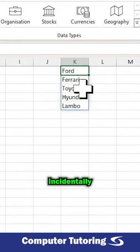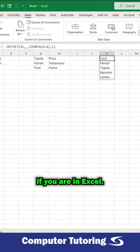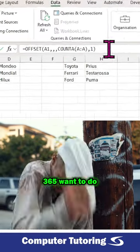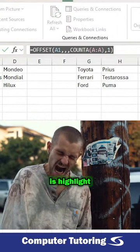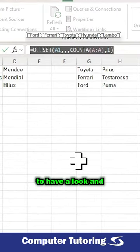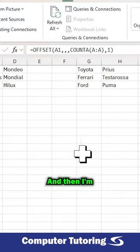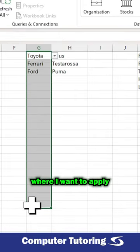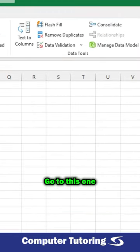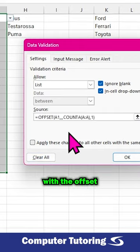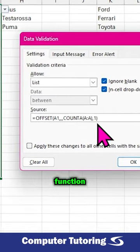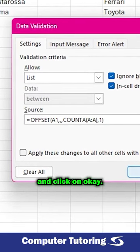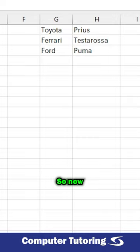So what I can do now - incidentally you can only see this array in Excel if you are in Excel 365 - but what I'm gonna do is highlight that, copy it, give you a chance to have a look and copy it. And then I'm going to select where I want to apply my drop-down list here, go to this one which isn't great, and update it with the OFFSET function that I've just created and click on okay.